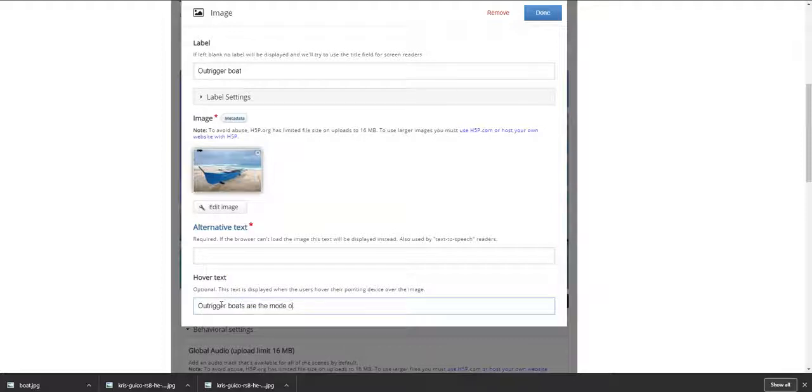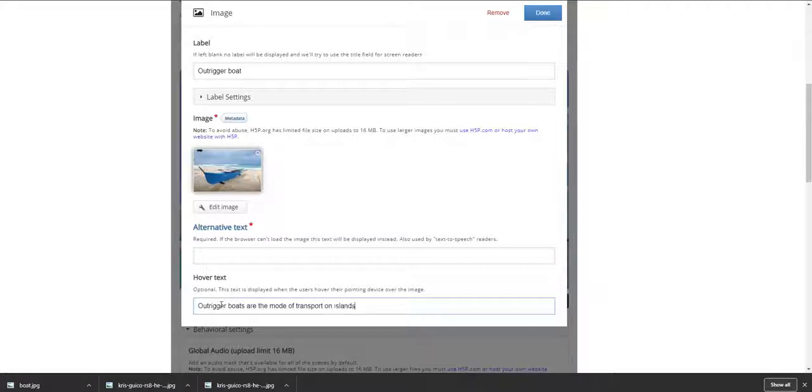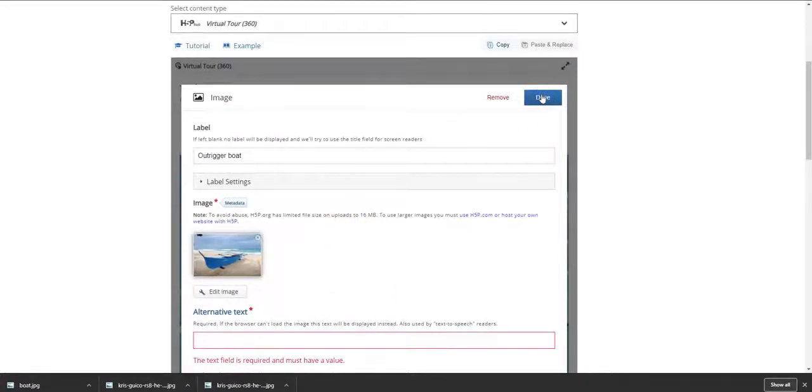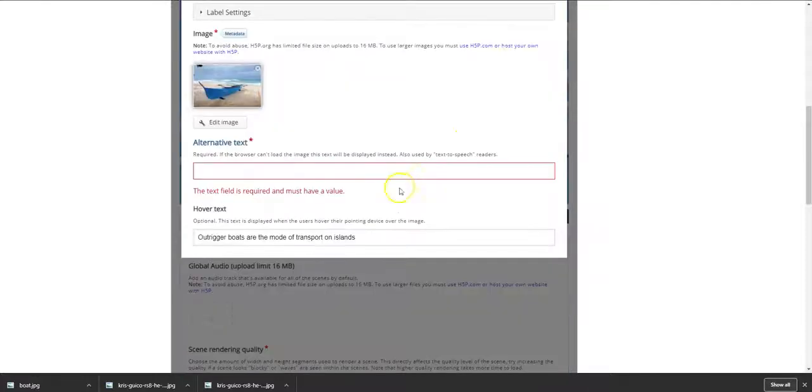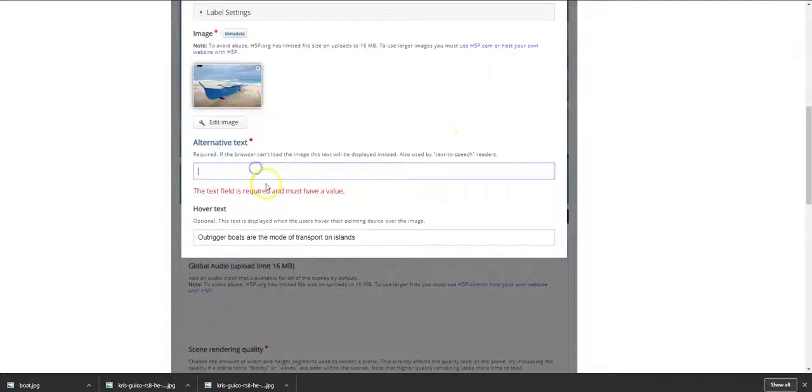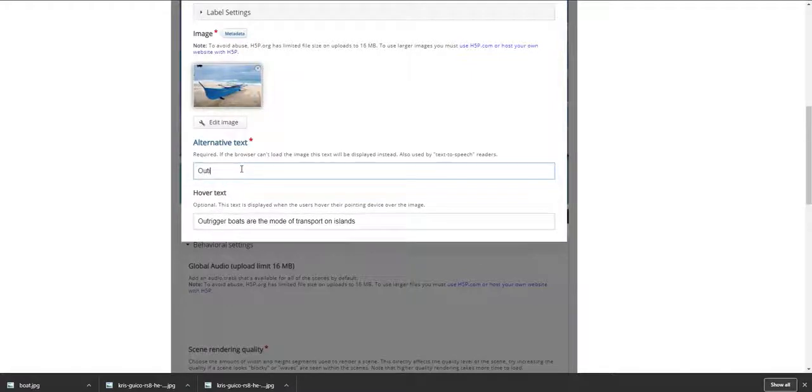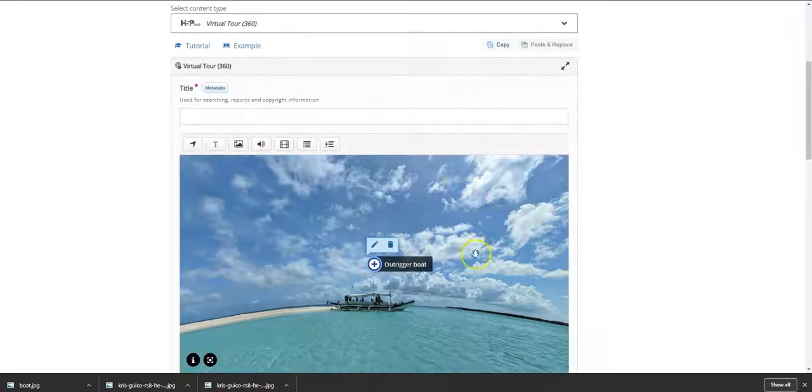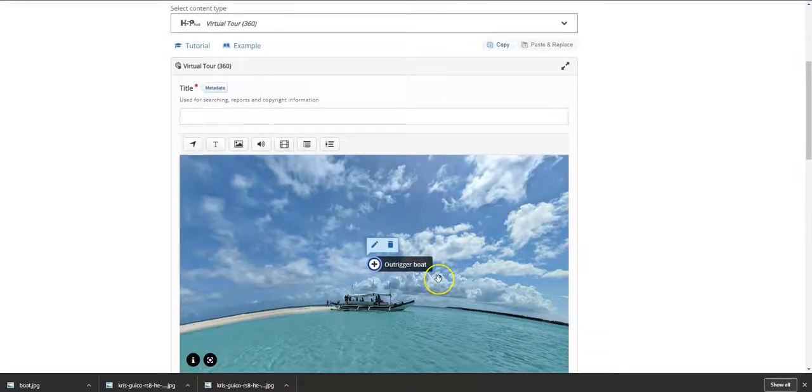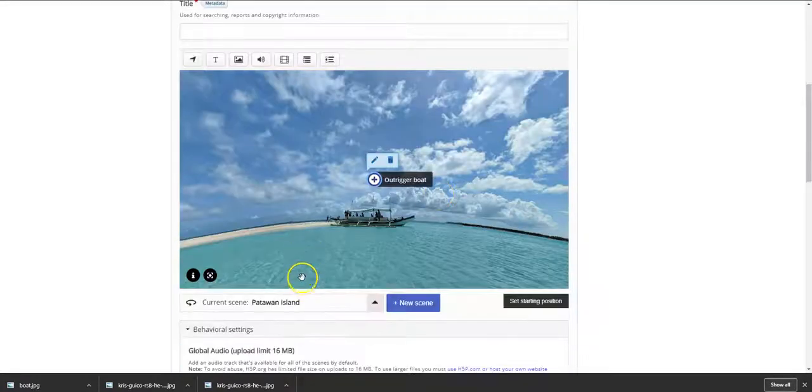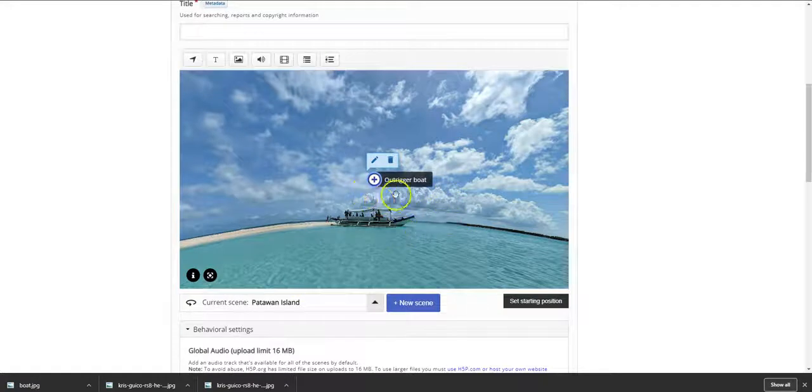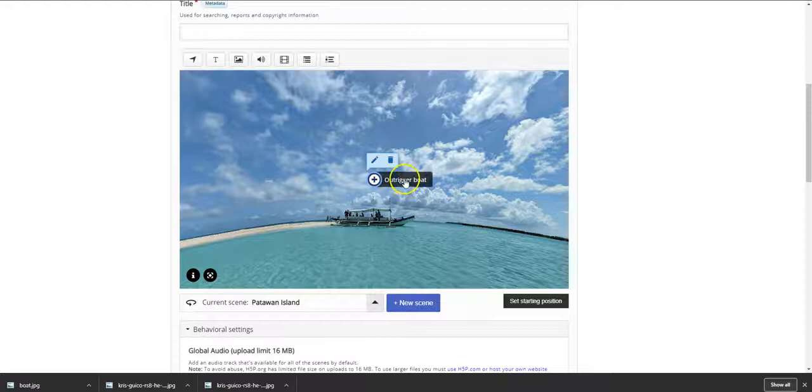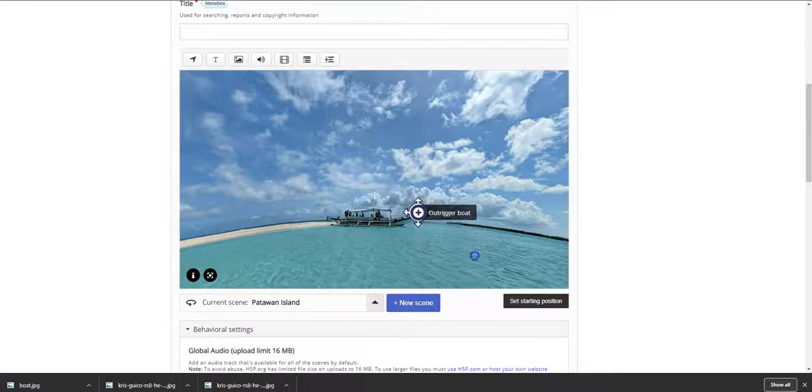Mode of transport on islands. So you have it there. You can add alternative text if you want to, and then you're done. Okay, so it requires some options and you're done. So now we have an image of an outrigger boat over here. Now what happens is that when you have your student or your viewer clicking here, he or she will see the outrigger boat appearing here once you're done. Now we have this outrigger boat here.